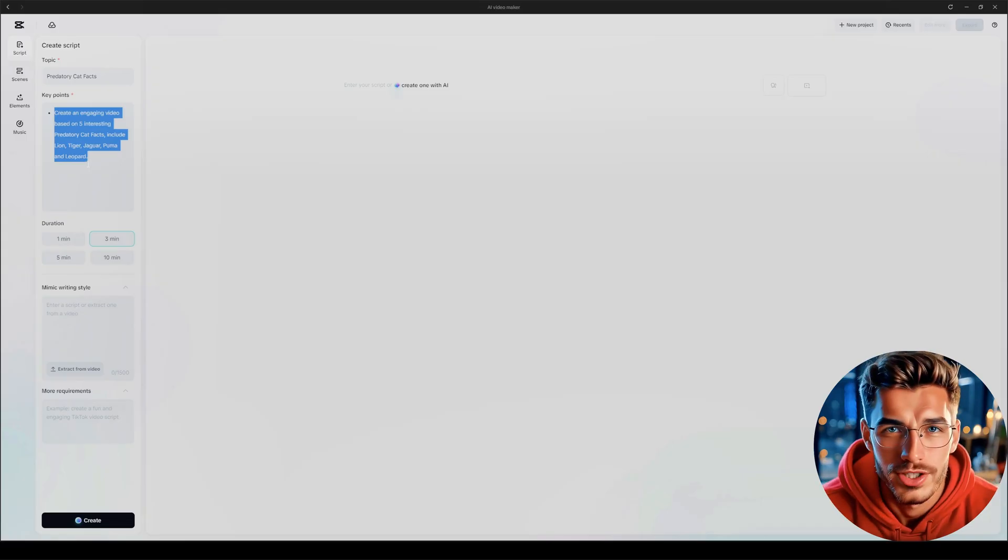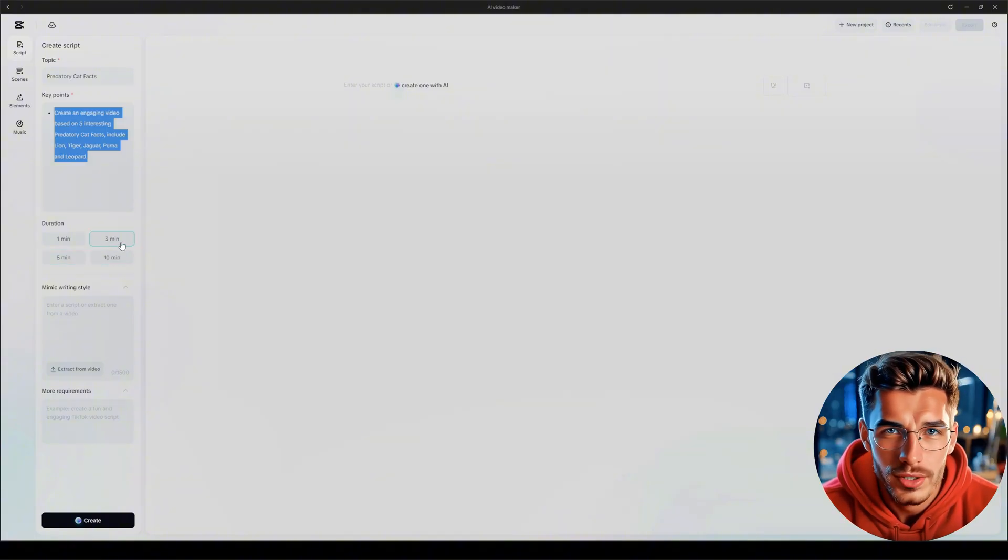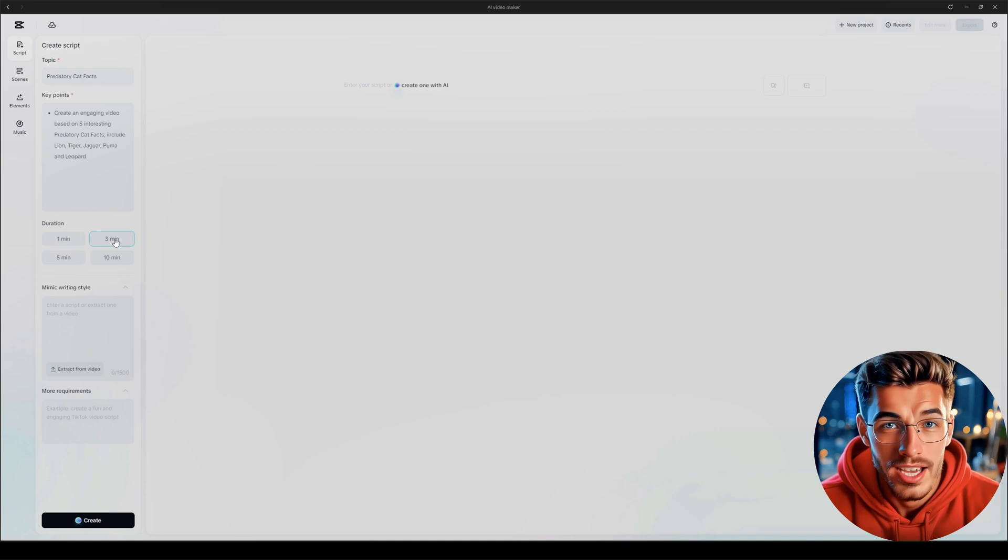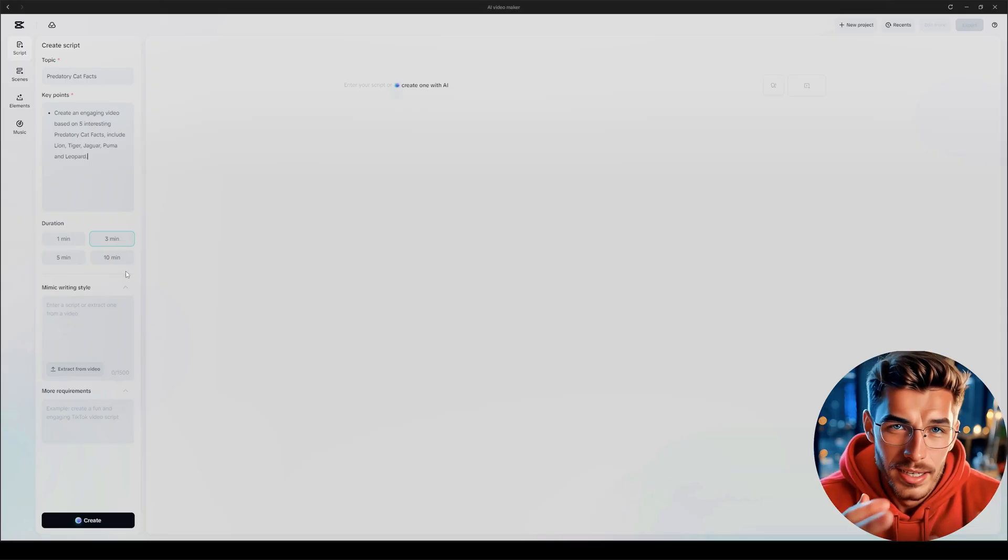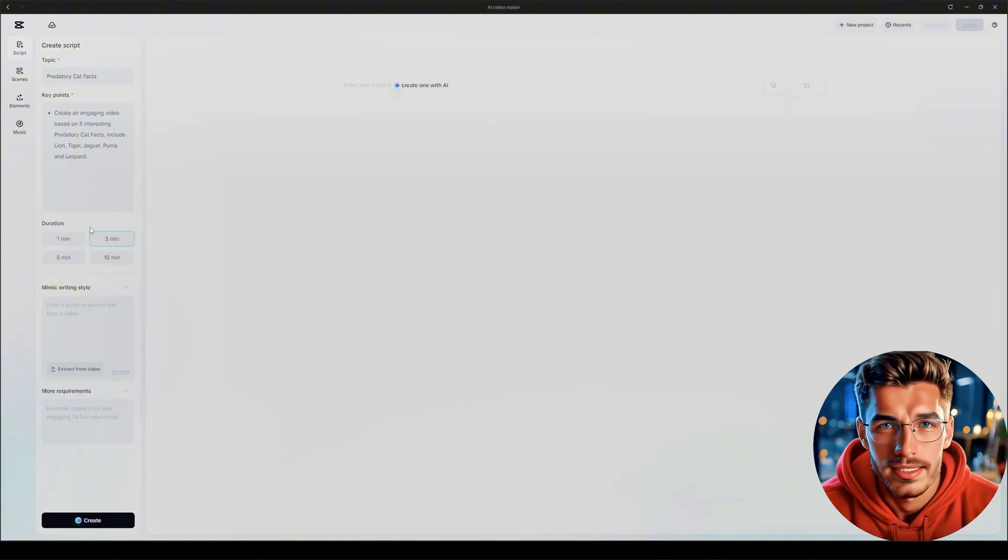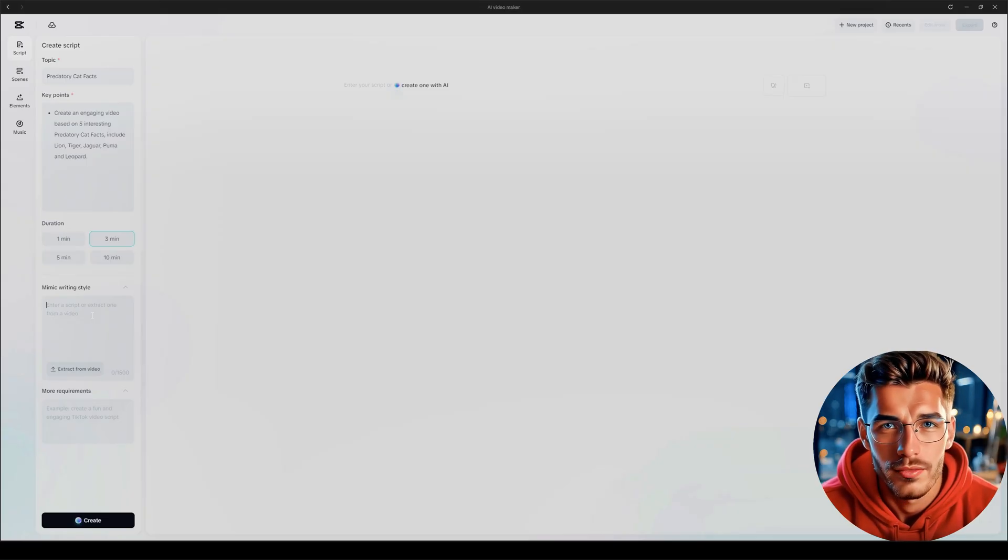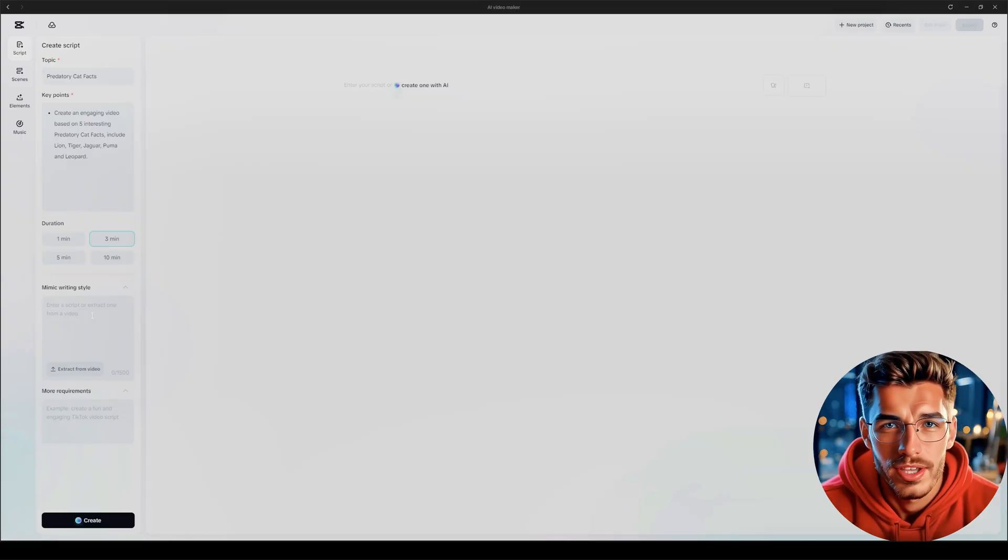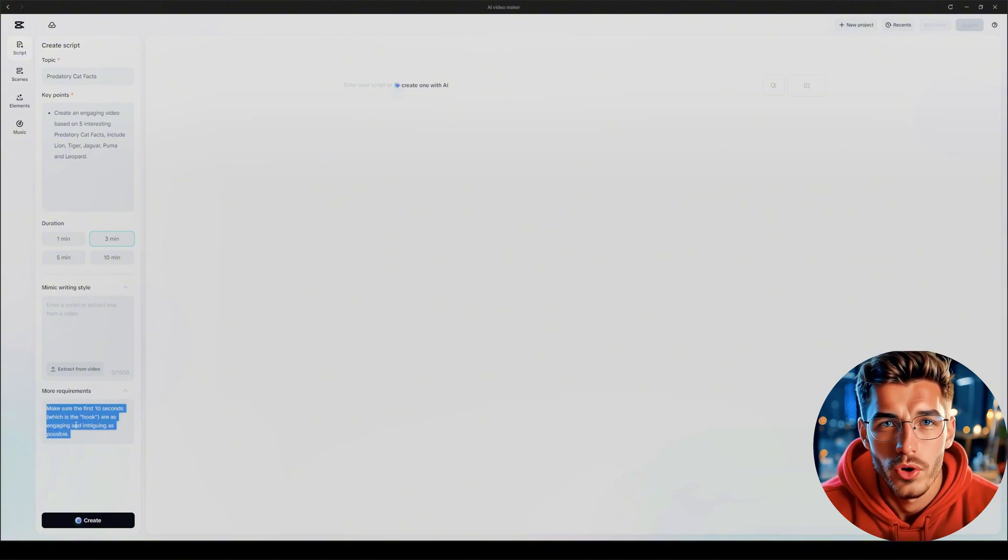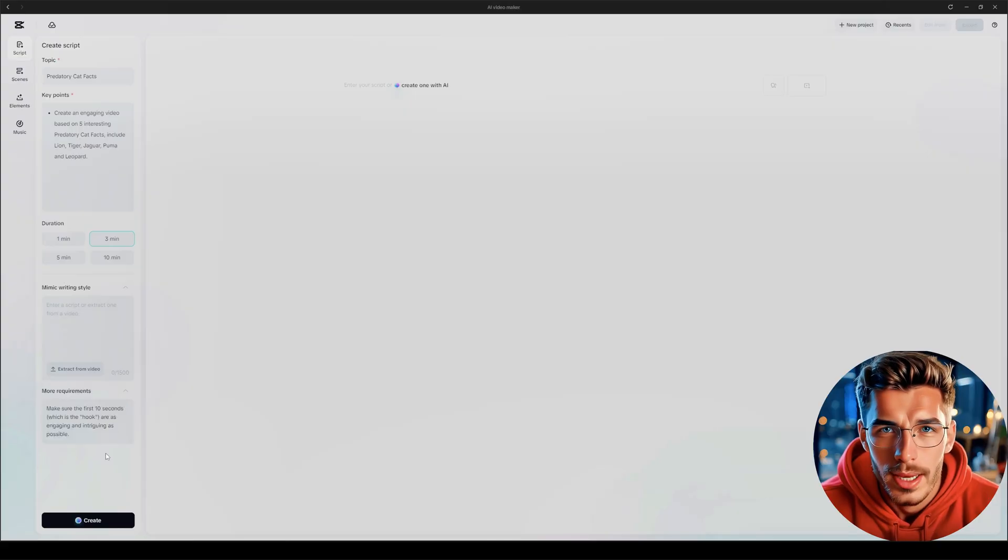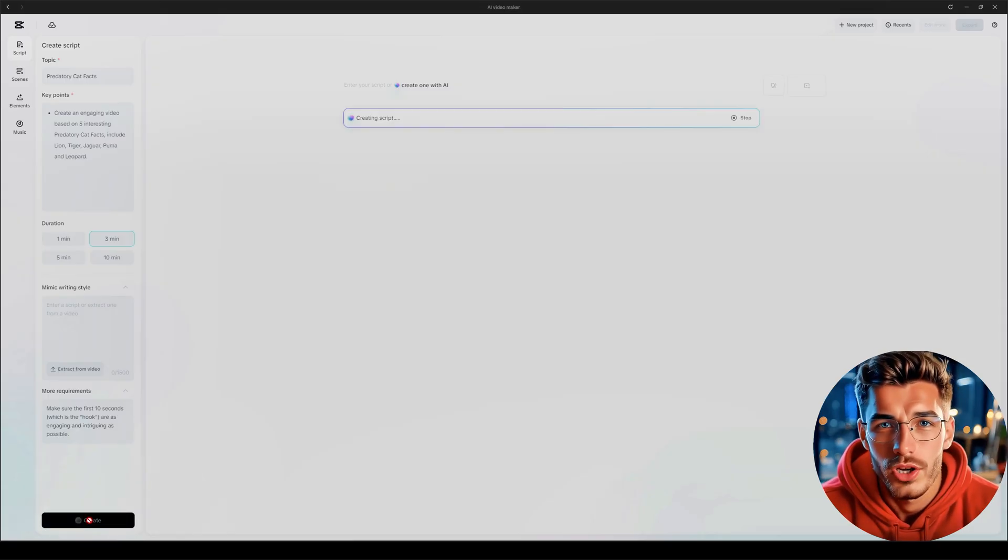For this example, I'm entering the following prompt: Create an engaging video based on five interesting predatory cat facts. Include Lion, Tiger, Jaguar, Puma, and Leopard. As you can see, I didn't give much detail, just five keywords, and that's enough. Next is the Duration box. One minute, three minutes, five minutes, or ten minutes. This feature is awesome. CapCut's AI will literally write a full 10-minute script based on your key points. That's a huge advantage over ChatGPT. Ask ChatGPT for a 10-minute script, and the timing is never accurate. For this demo, I'm choosing three minutes. Below that, we've got Mimic Writing Style, and this one is wild. If you already have a YouTube channel and a unique writing voice, you can paste in an old script, and CapCut will match your style in the new script. And finally, there's the More Requirements box. I usually add this line: Make sure the first 10 seconds, which is the hook, are as engaging and intriguing as possible.